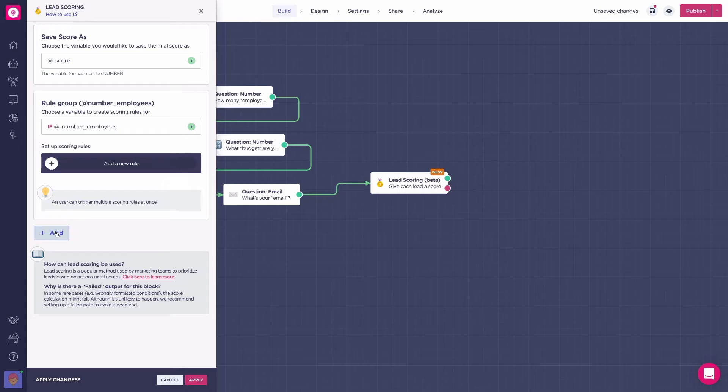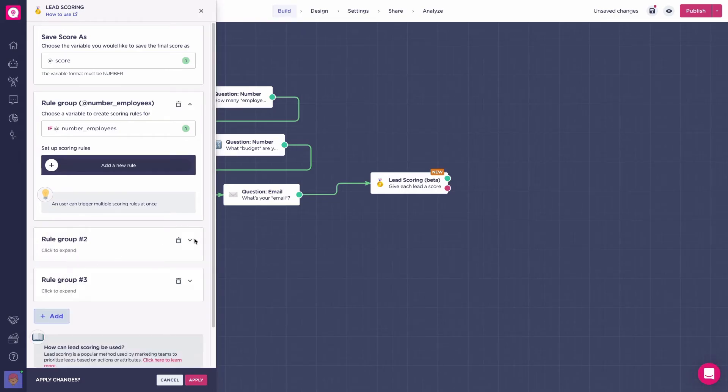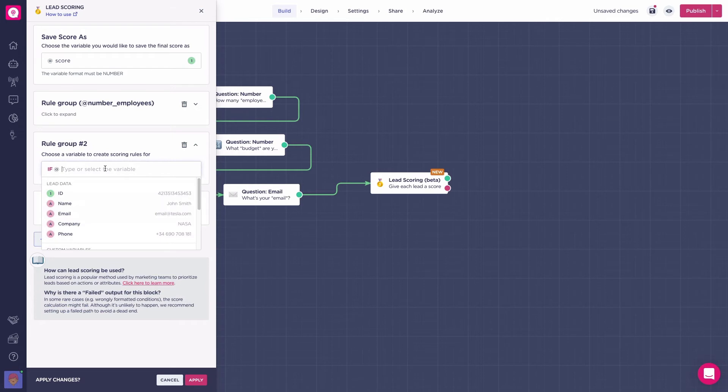For it to be useful, your rules should be designed having in mind what you are interested about your customers. After deciding what questions you will use for the scoring, set up the rules calculation.